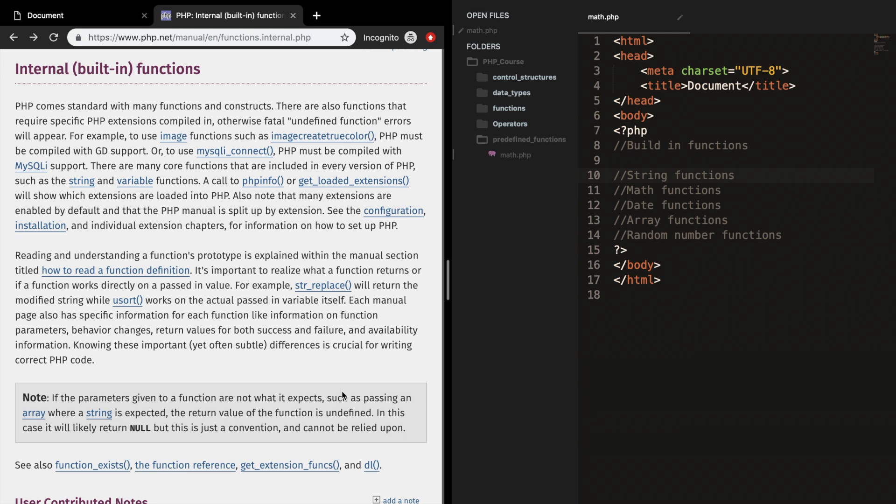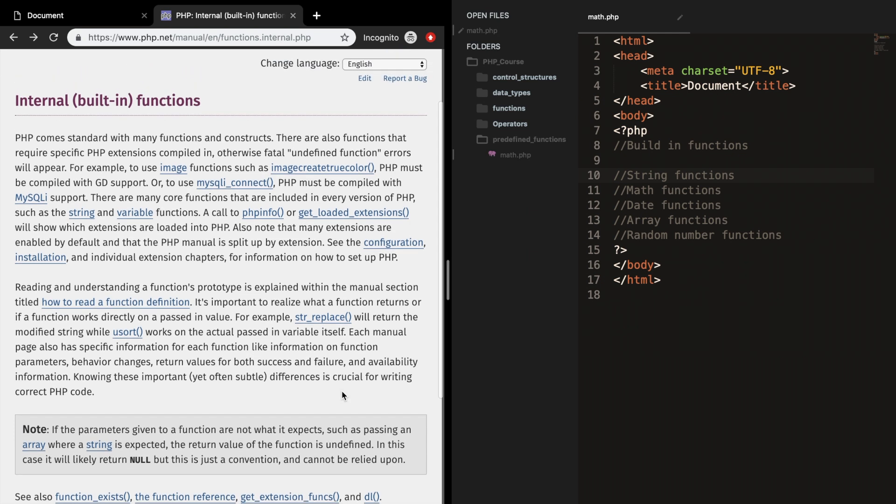Like I said before, there are more than 1000 predefined functions in PHP and since I can't cover them all and I really do not even know them all, I recommend you to go to the internal built-in function link on the PHP official website where you can find more about it.